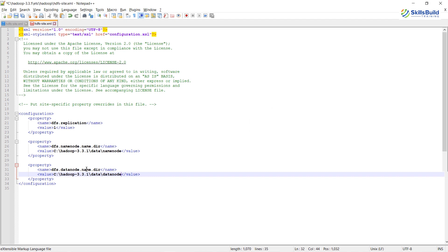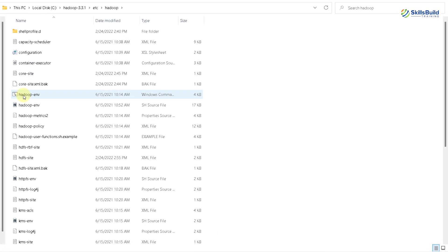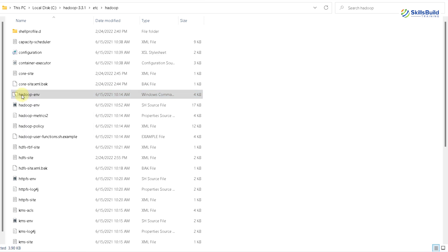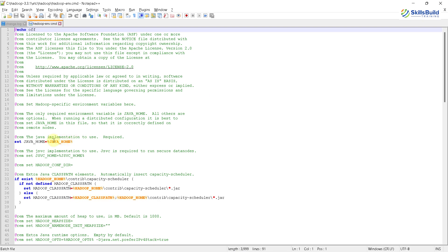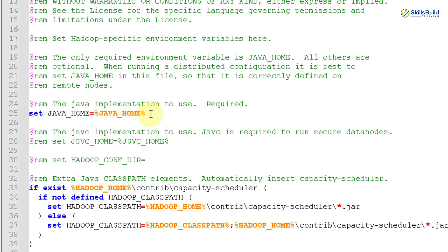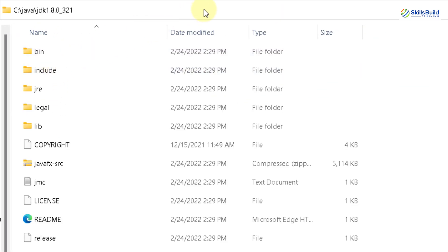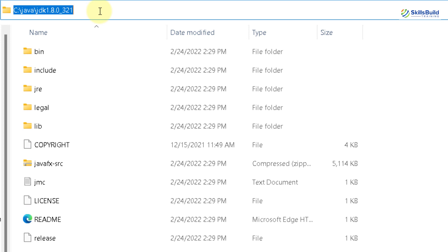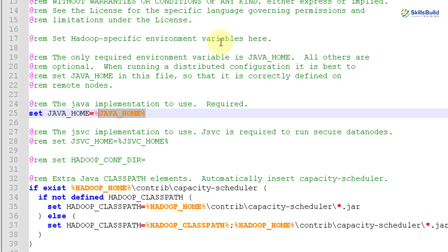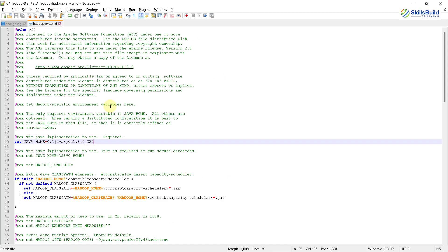We are now left with one file: hadoop-env.cmd. Open it in Notepad++. In here you can see: set JAVA_HOME=%JAVA_HOME%. We need to replace that with the actual path of our Java JDK. I'll go to my Java folder, open the JDK folder, copy that path — note that this time we do not need the bin folder, just the JDK path. Go back to the file and paste the value. We are good to go with this file.